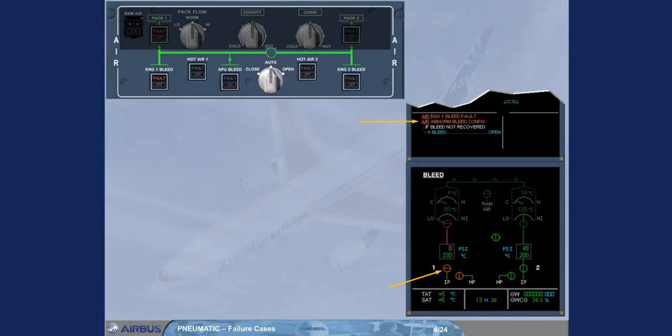The bleed valve is displayed amber due to the automatic closure and the bleed pressure has dropped to zero, and the temperature starts to decrease. The engine-warned bleed system is no longer available.